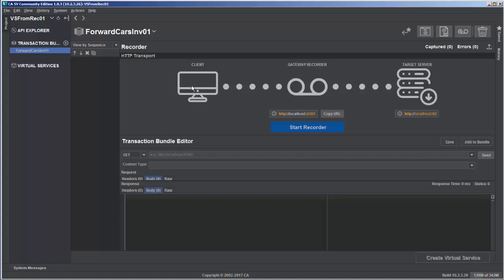We're going to configure the client to instead send requests to the recorder's URL, and then configure the server URL so the recorder knows to forward the request on after capturing the data. The server will send the response back to the recorder, which will be listening on this port. The recorder captures the response and sends it back to the client.